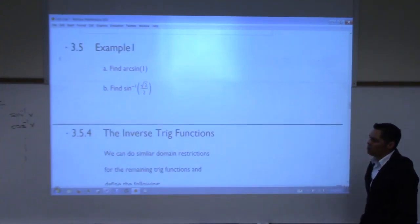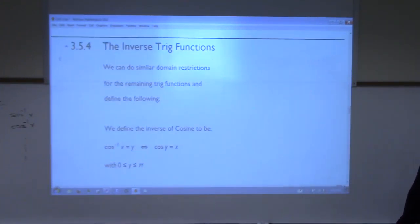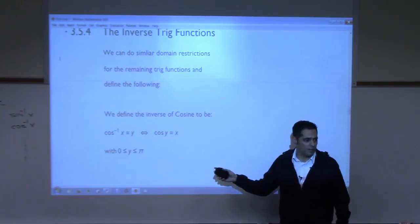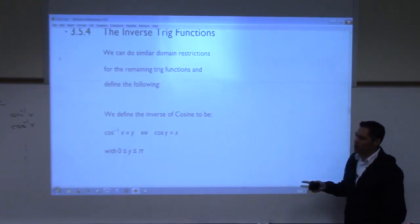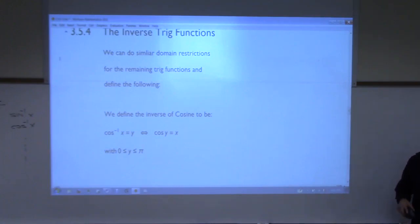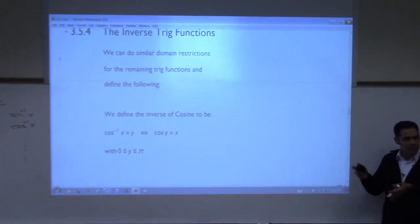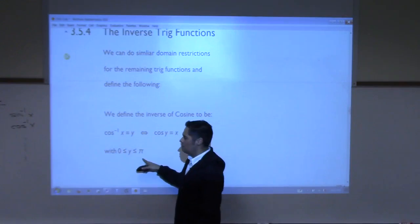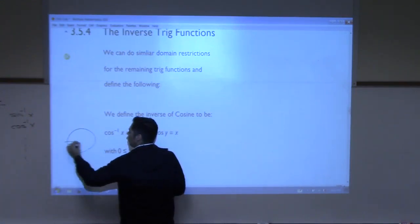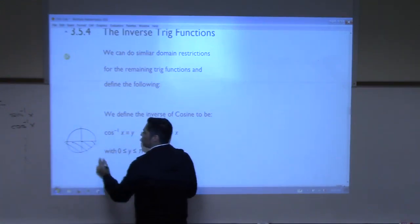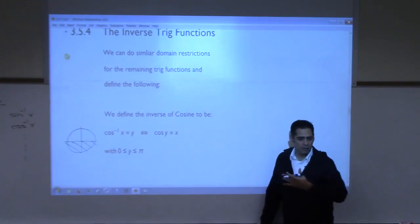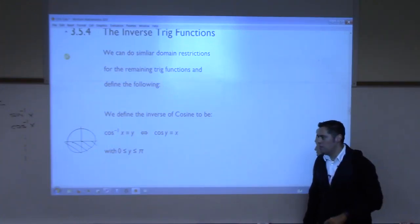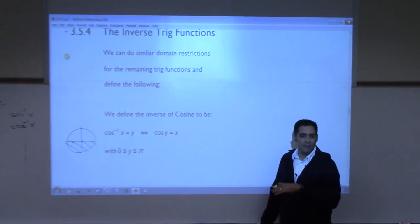We have to do the same thing for cosine — restrict its domain if we want to talk about its inverse. But the domain restriction on cosine is different than on sine. Instead of between negative pi over 2 and pi over 2, it's between 0 and pi. So on the unit circle, we cut off the bottom two quadrants for the arc cosine.